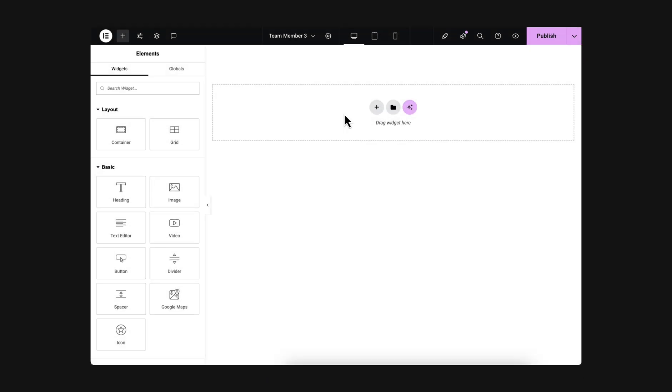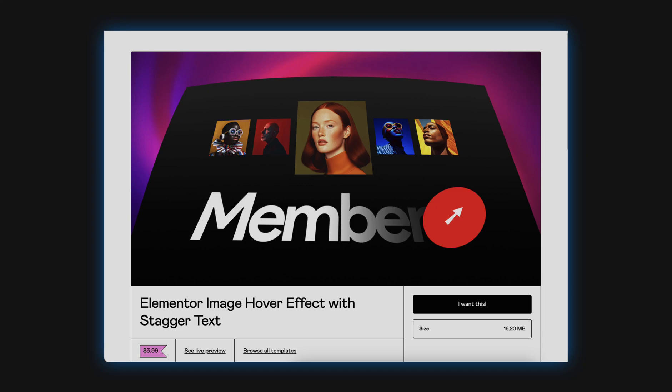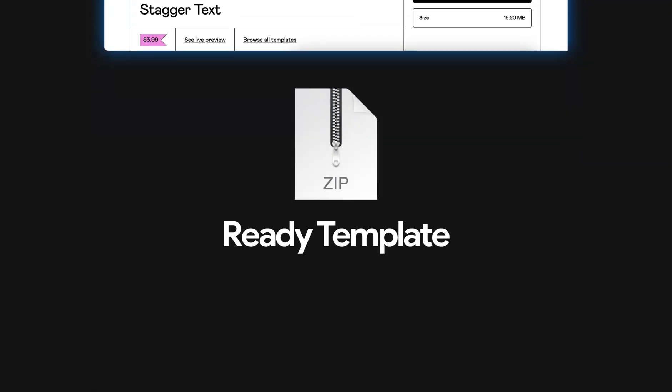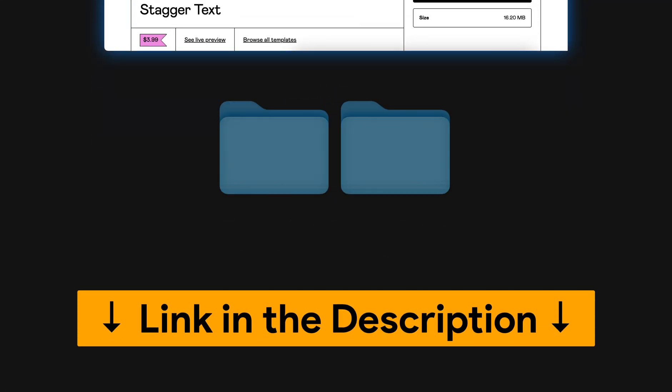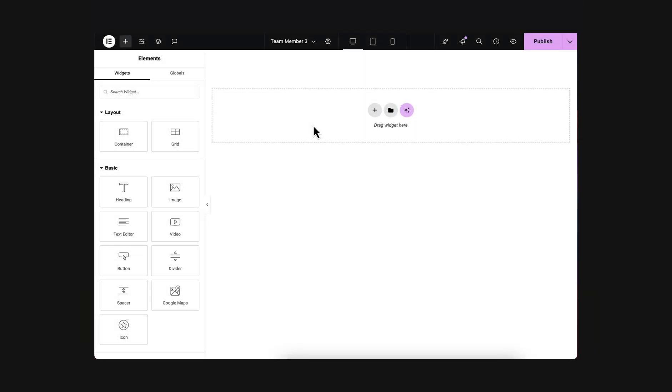So here I will show you everything from scratch. But if you don't want to watch this whole video or just want to support me, you can also get it from my template shop as a readymade template, where you will get both the container and the old section column version. Okay, now let's go back to the main video.